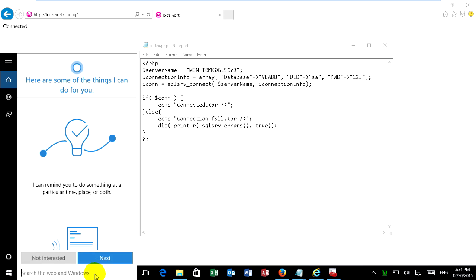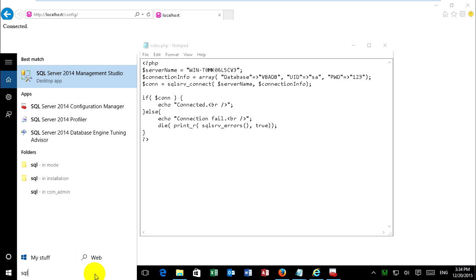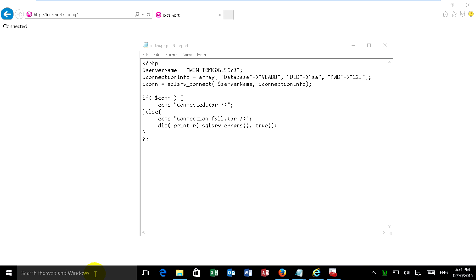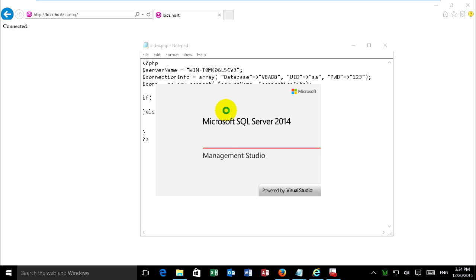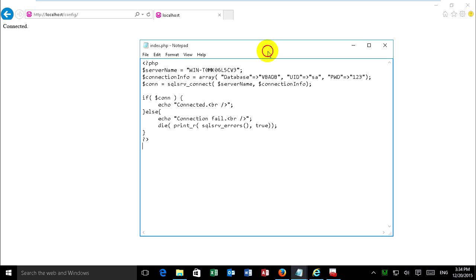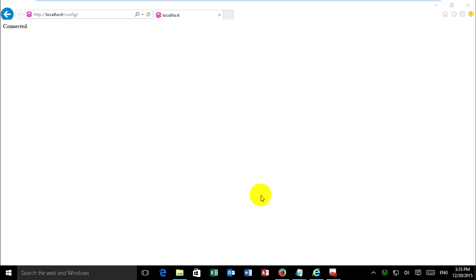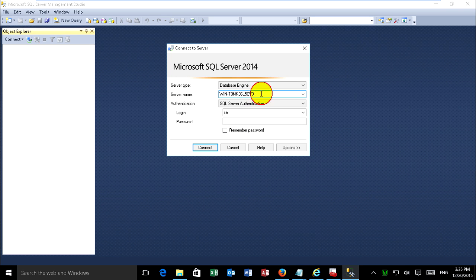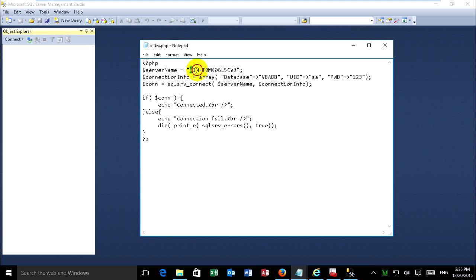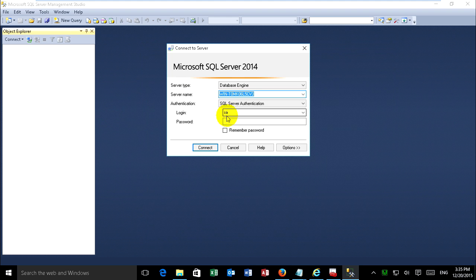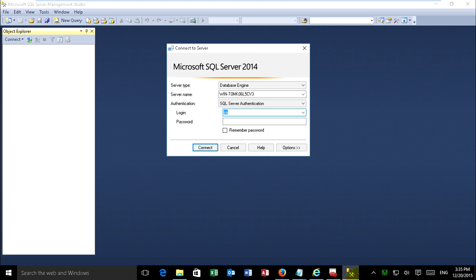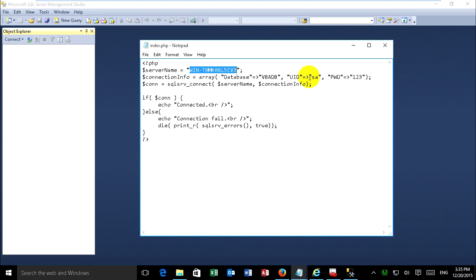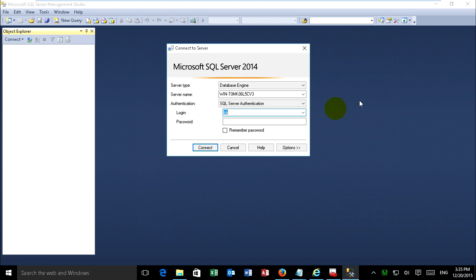Now I go to SQL Server and show my server name and database user. This is my server name. And this is my username, user ID login SHA. And password is 123.